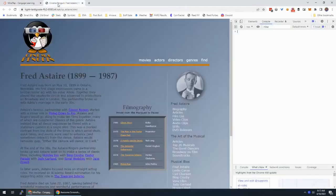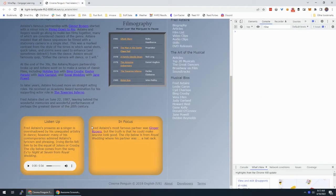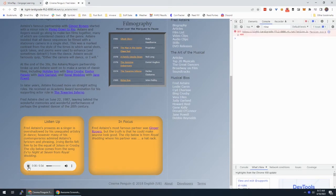We can come back here and refresh. Here it is — we have our player with the controls, and when I hit play it starts. All right, so it's working.